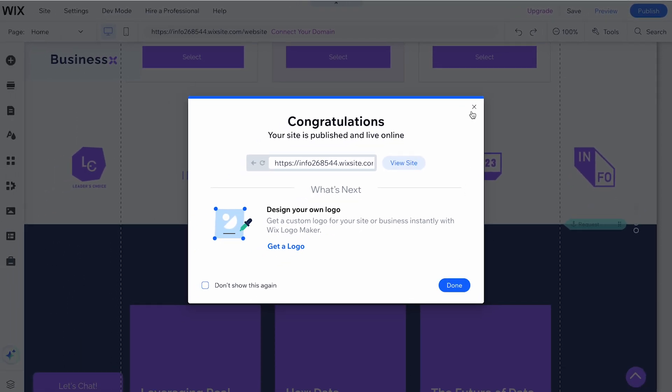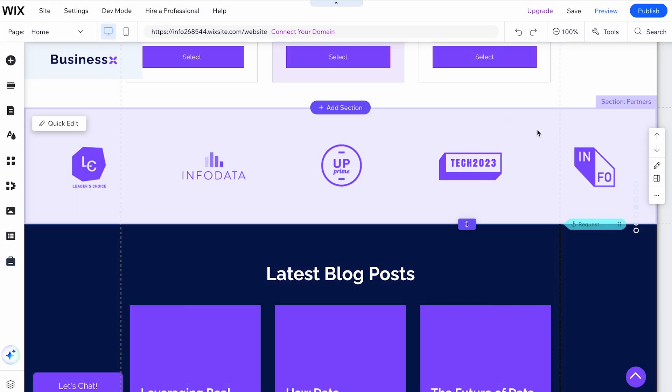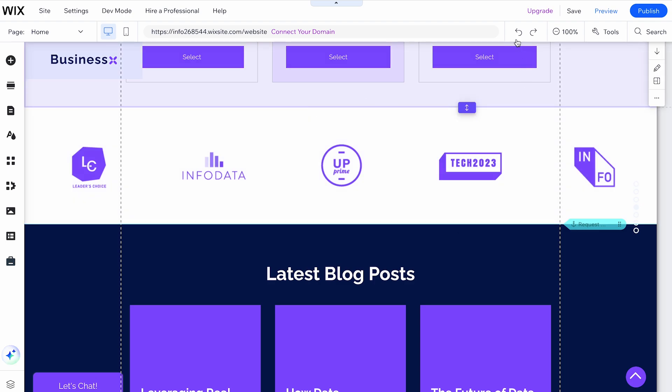And that's it. Deleting a section on Wix is quick and easy, allowing you to keep your website content relevant and organized.